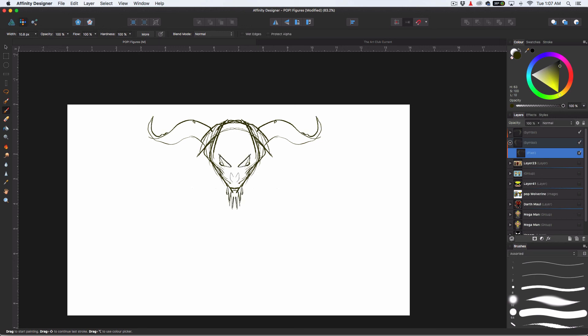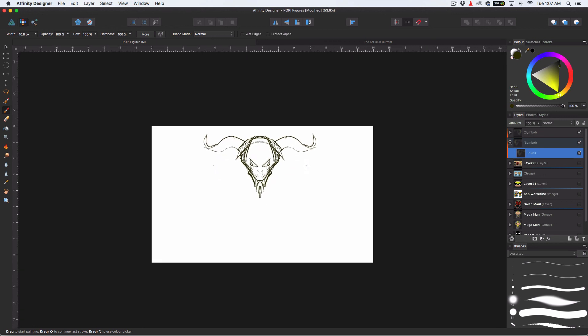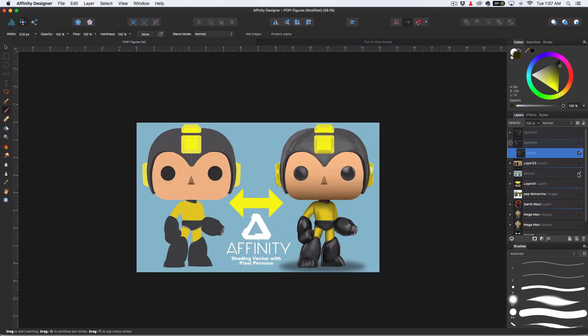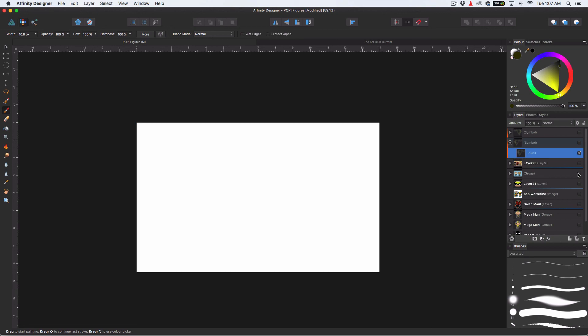This is pretty much where we're at with it. It's not totally supported, but there are tricks to get symmetry to work in Affinity. I hope you guys enjoyed this and give it a try. I'll see you next time for the Mega Man tutorial — make sure you subscribe if you like what I'm doing, and I'll catch you guys next time.